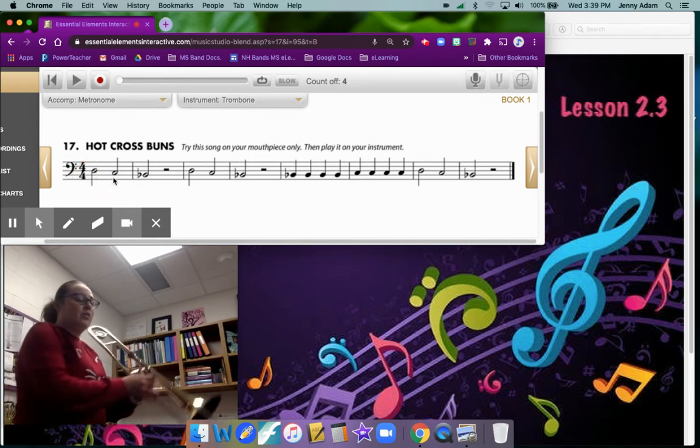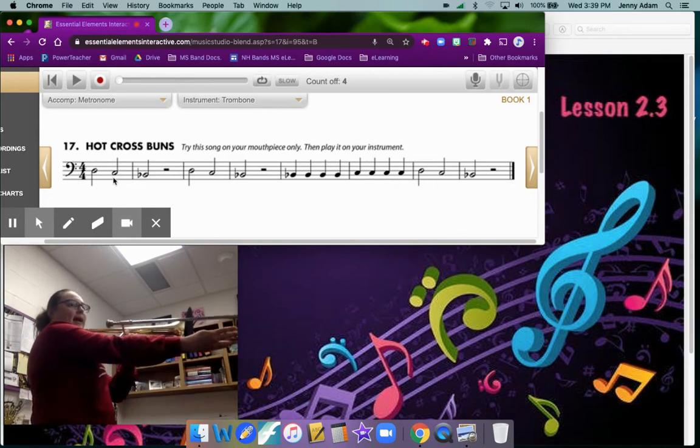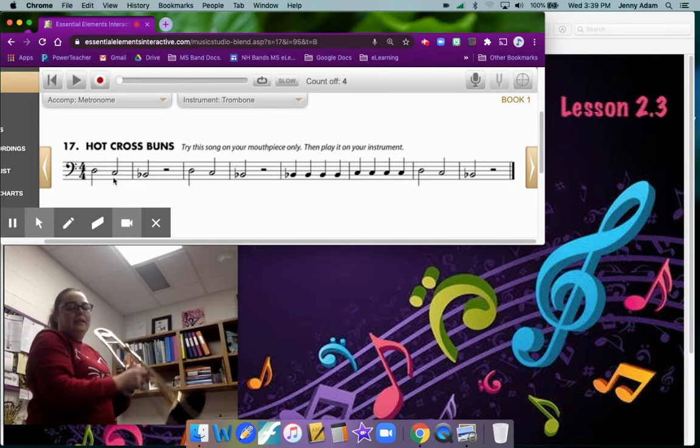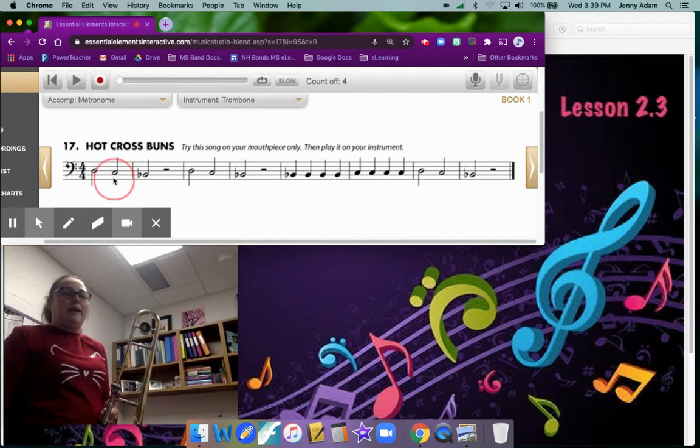Our next note in sixth position where we reach almost all the way out is C. C is on the second space from the bottom on the bass clef staff.